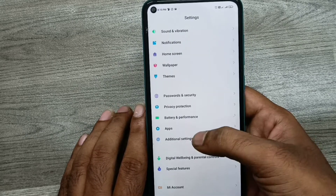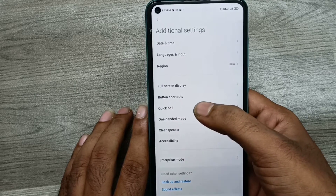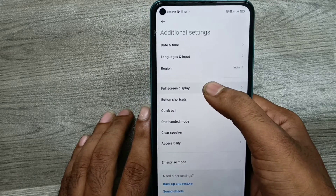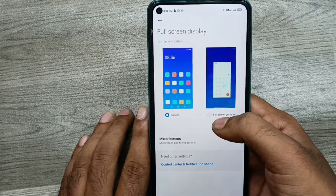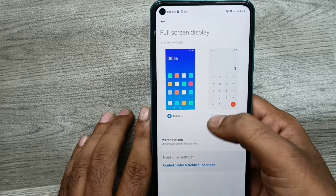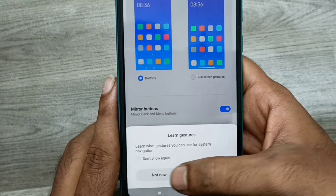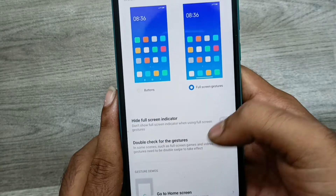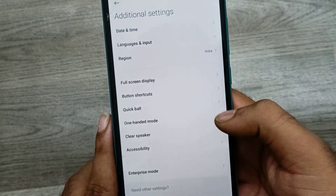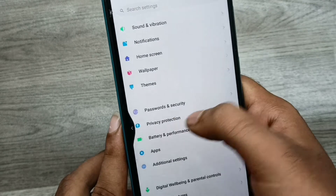In Additional Settings, click on Full Screen Display. You can see now two options here: Button and Full Screen Display. Just select Full Screen Display and click on it. Now you can access the phone edges.